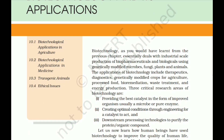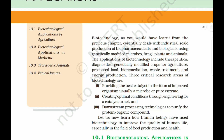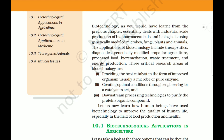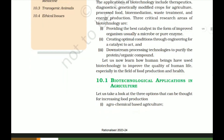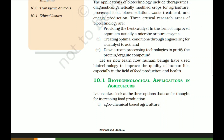Three critical research areas of biotechnology are: first, providing the best catalyst in the form of an improved organism, usually a microbe or pure enzyme; second, creating optimal conditions through engineering for a catalyst to act; and third, downstream processing technologies to purify the protein or organic compound. Let us now learn how biotechnology has been used to improve the quality of human life, especially in food production and health.